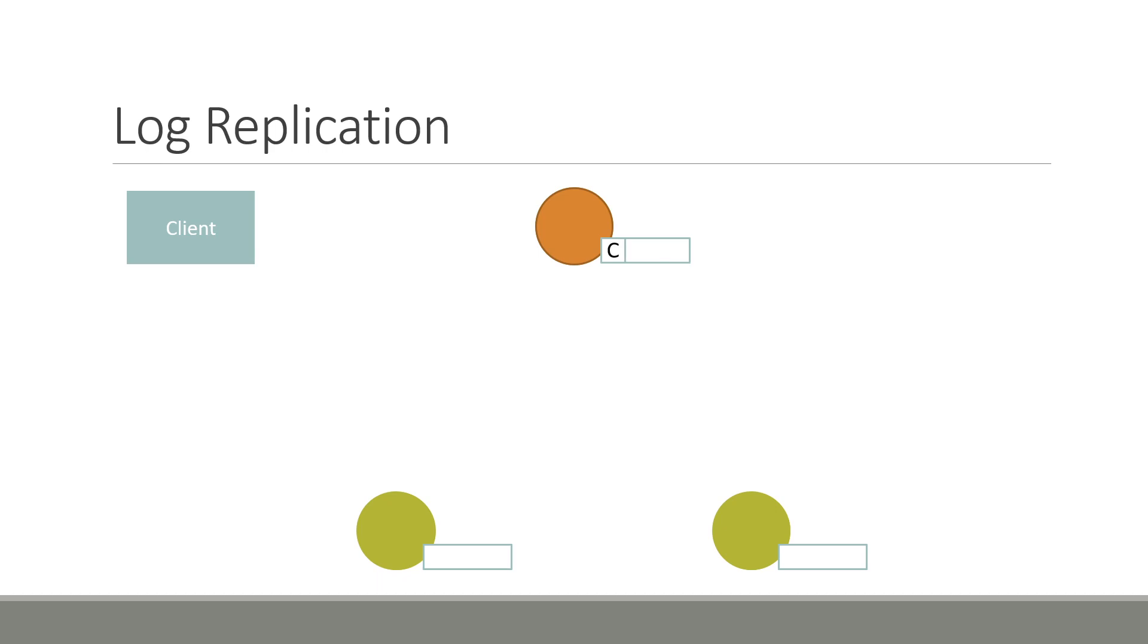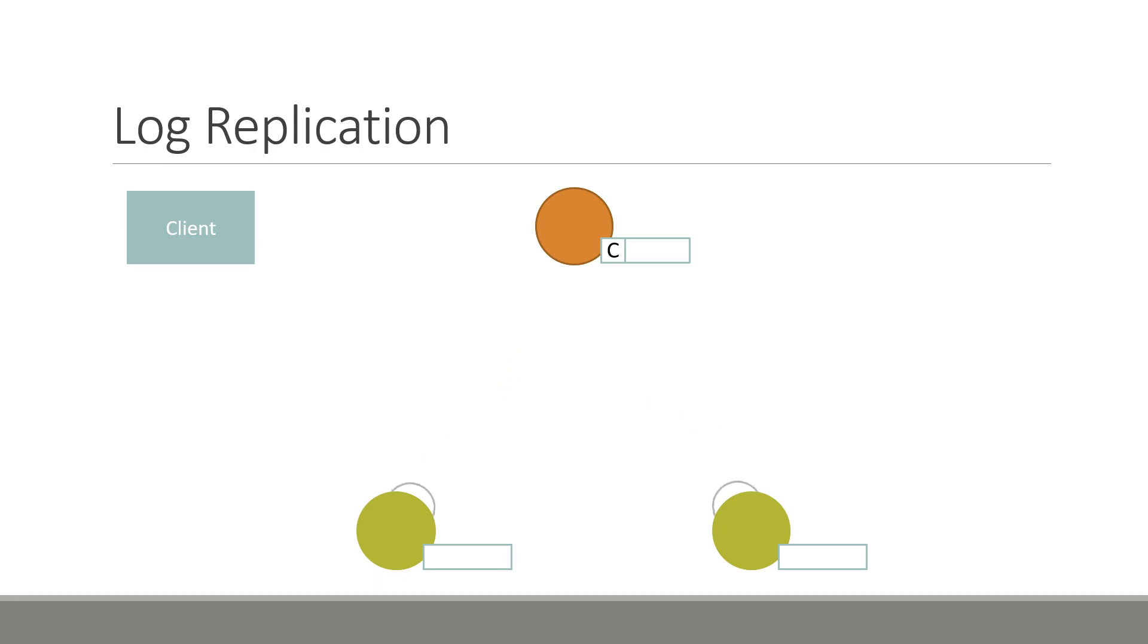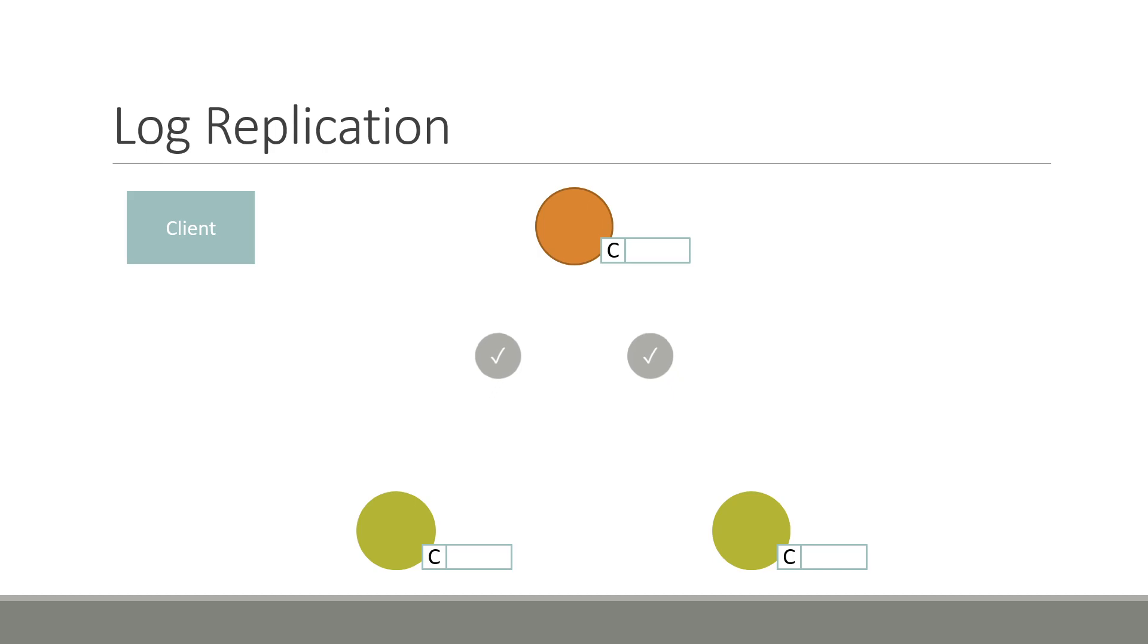Once received, the leader appends the command to its local log without executing it. It then sends append entries messages to all other nodes in the cluster, indicating the command sent in the client requests. Once received, followers append the entry to their local logs, also without executing it. After this, an acknowledgment is sent back to the leader, indicating the success of appending the entry.